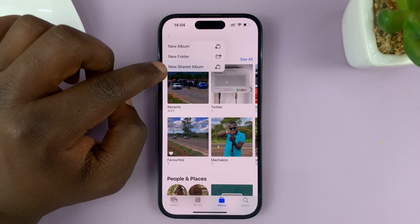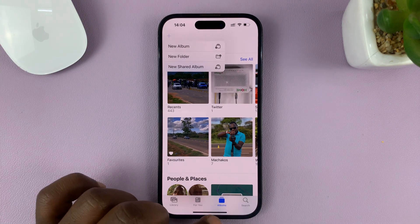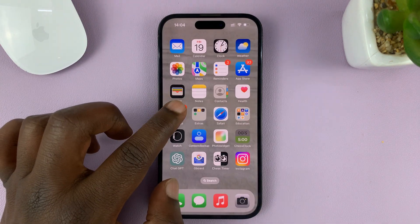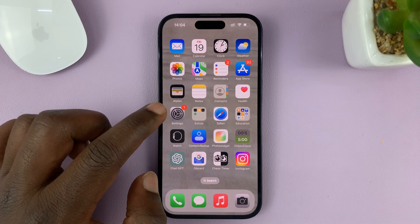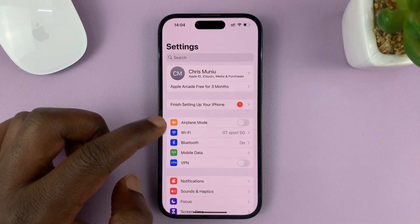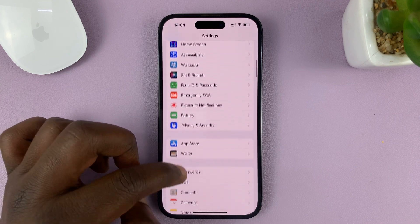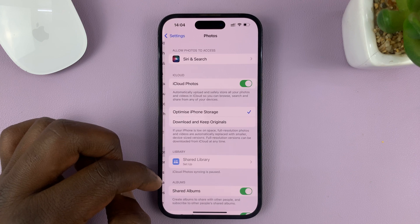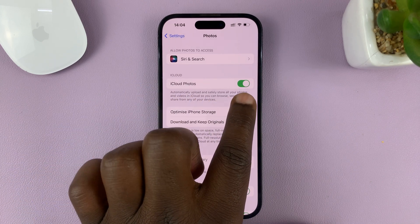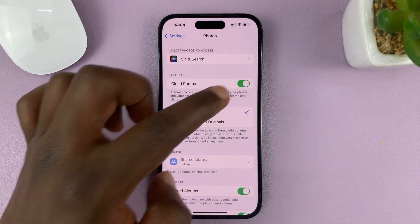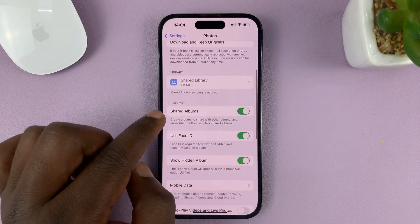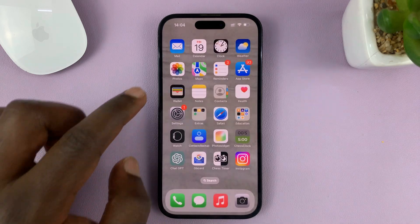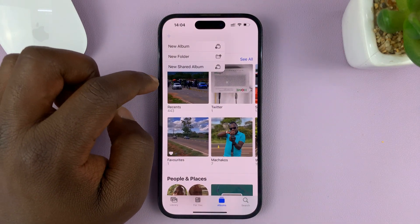Now, if for some reason you cannot see this option, there are two things you have to do first. One is to enable iCloud Photos. Secondly, enable Shared Albums. So go to Settings, on the main Settings page go to Photos and tap on that. Make sure iCloud Photos is enabled, and then once that is enabled, make sure Shared Albums is also enabled. That's the only way you will see the New Shared Album option.